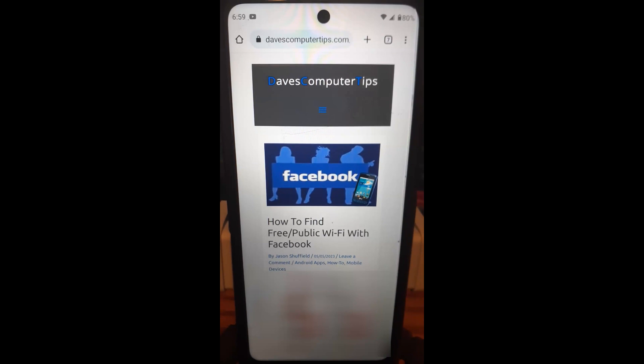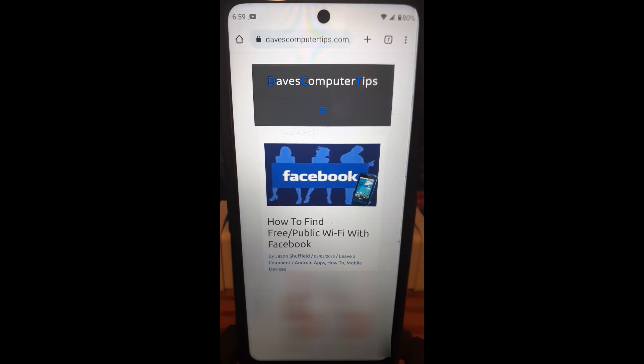Hi, this is Jason with Dave's Computer Tips with another how-to video for you. This is on how to find free or public Wi-Fi with Facebook. That's right, Facebook's mobile app actually has a feature where it helps you find Wi-Fi access so you don't have to use your mobile data when you're out and about with your phone.